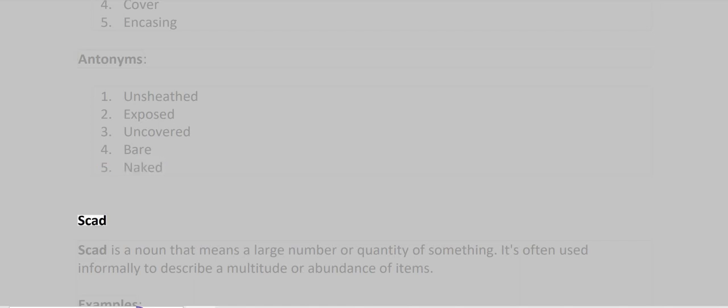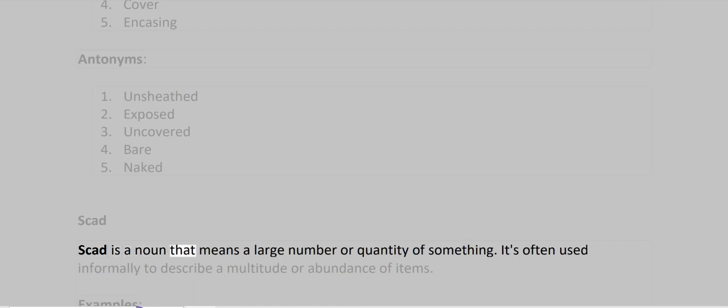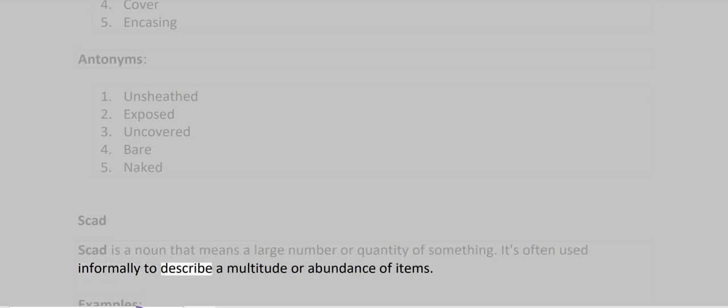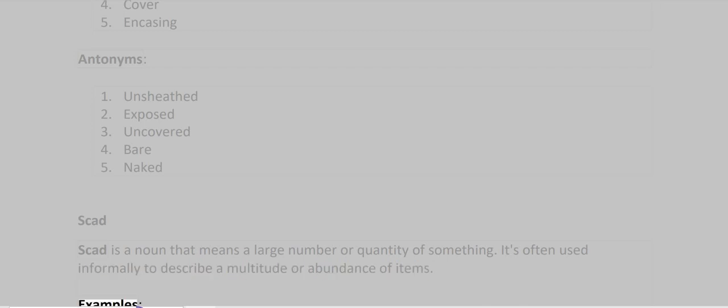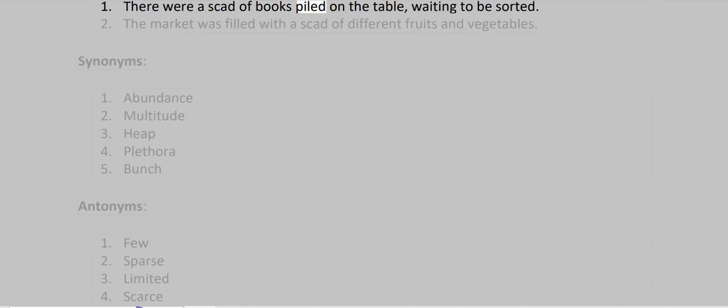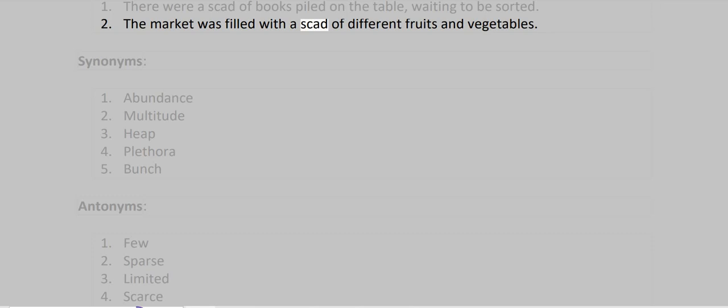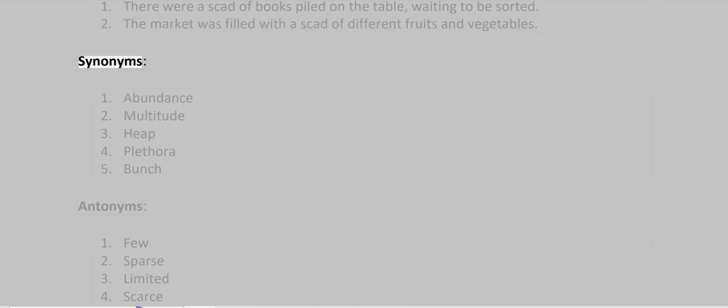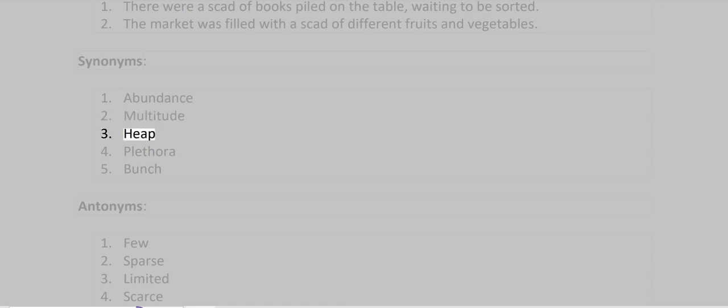Scad. Scad is a noun that means a large number or quantity of something. It's often used informally to describe a multitude or abundance of items. Example: The market was filled with a scad of different fruits and vegetables. Synonyms: Abundance, Multitude, Heap, Plethora, Bunch.